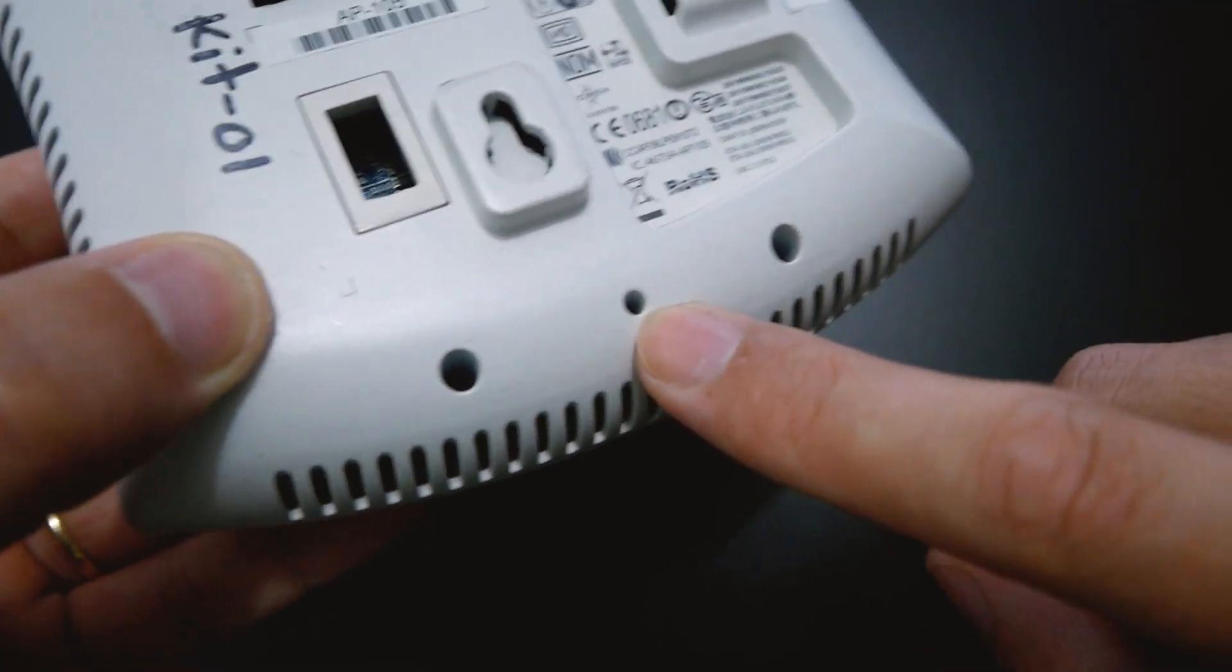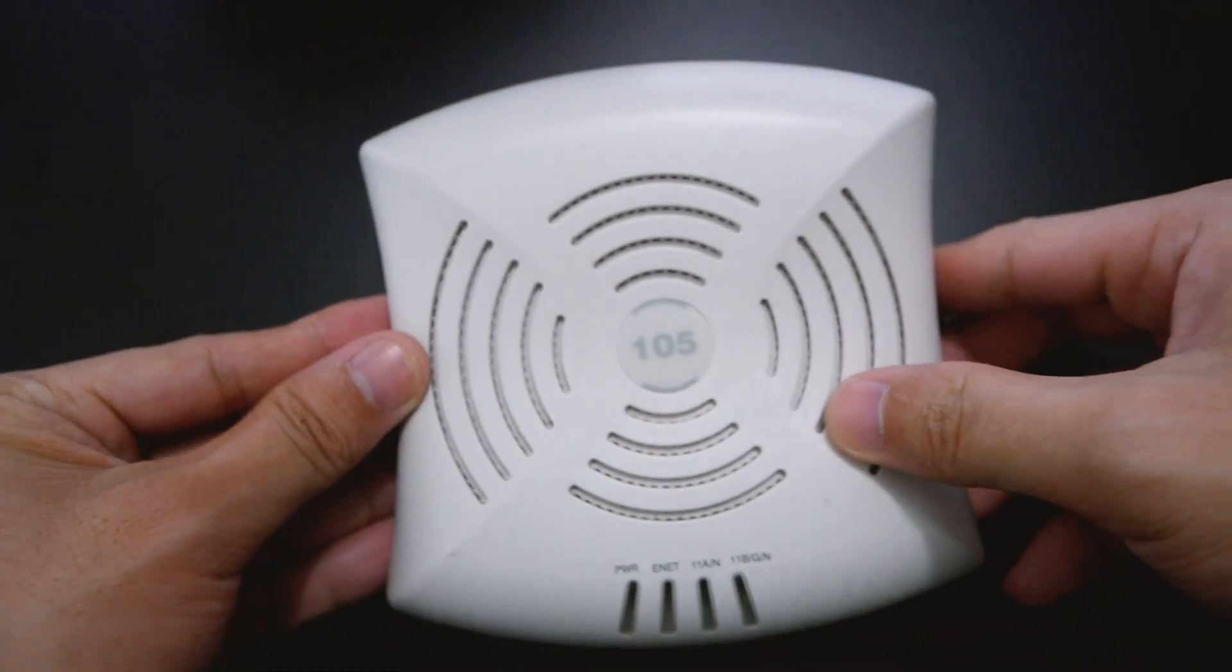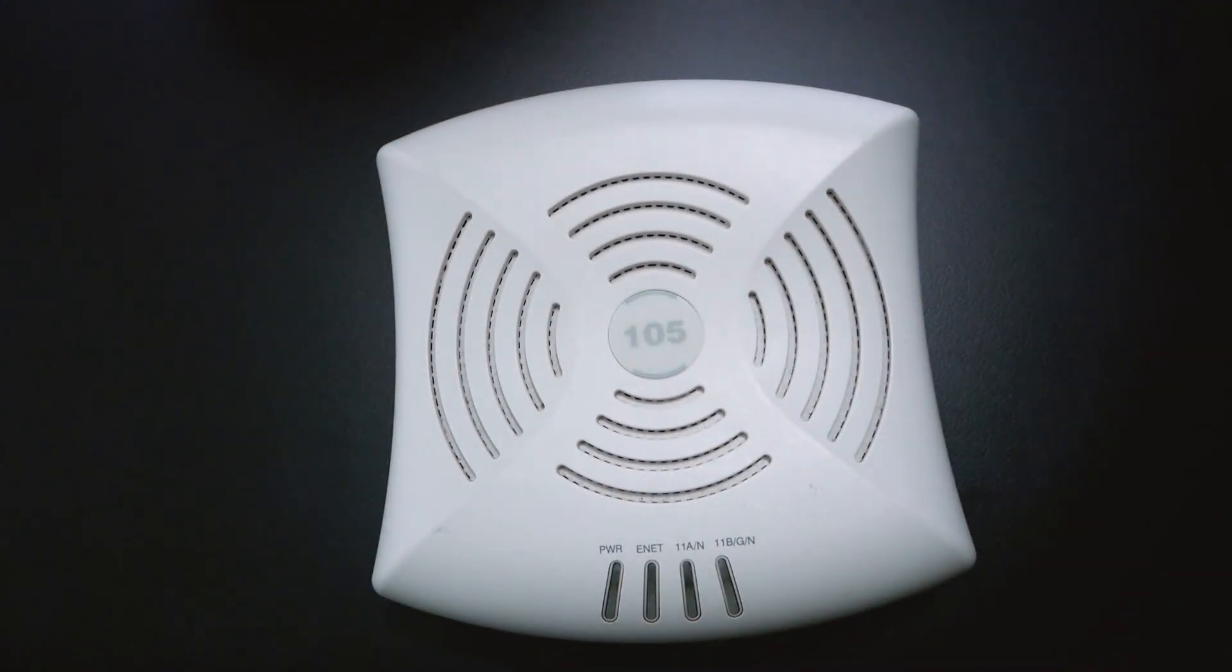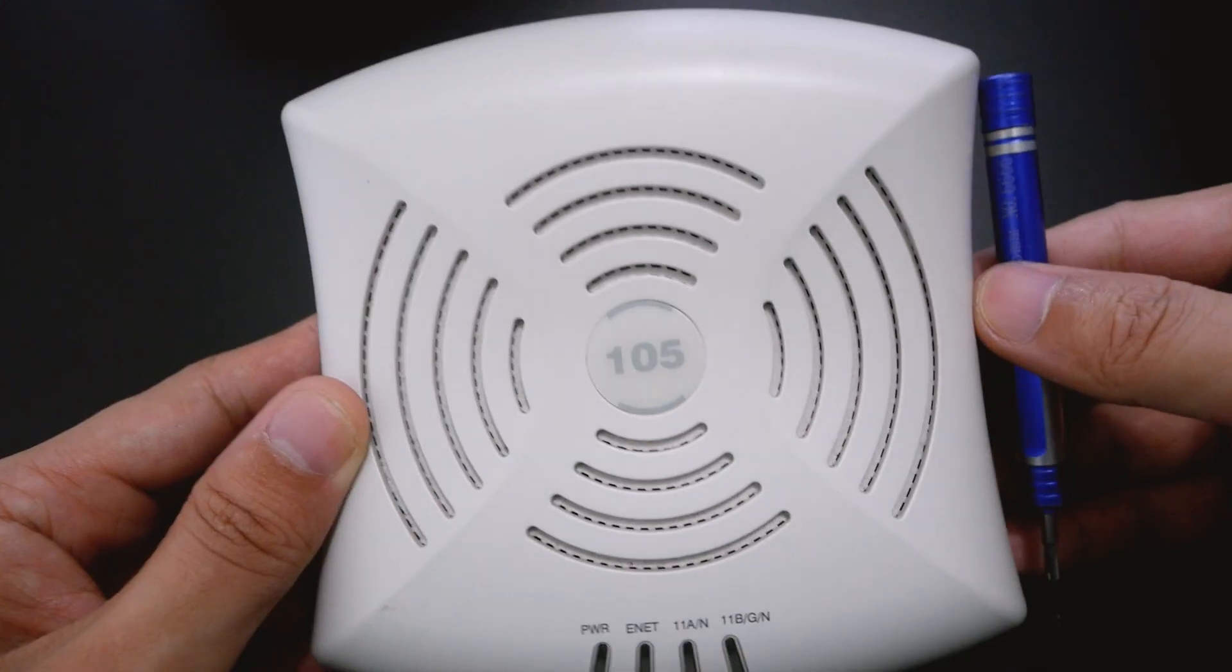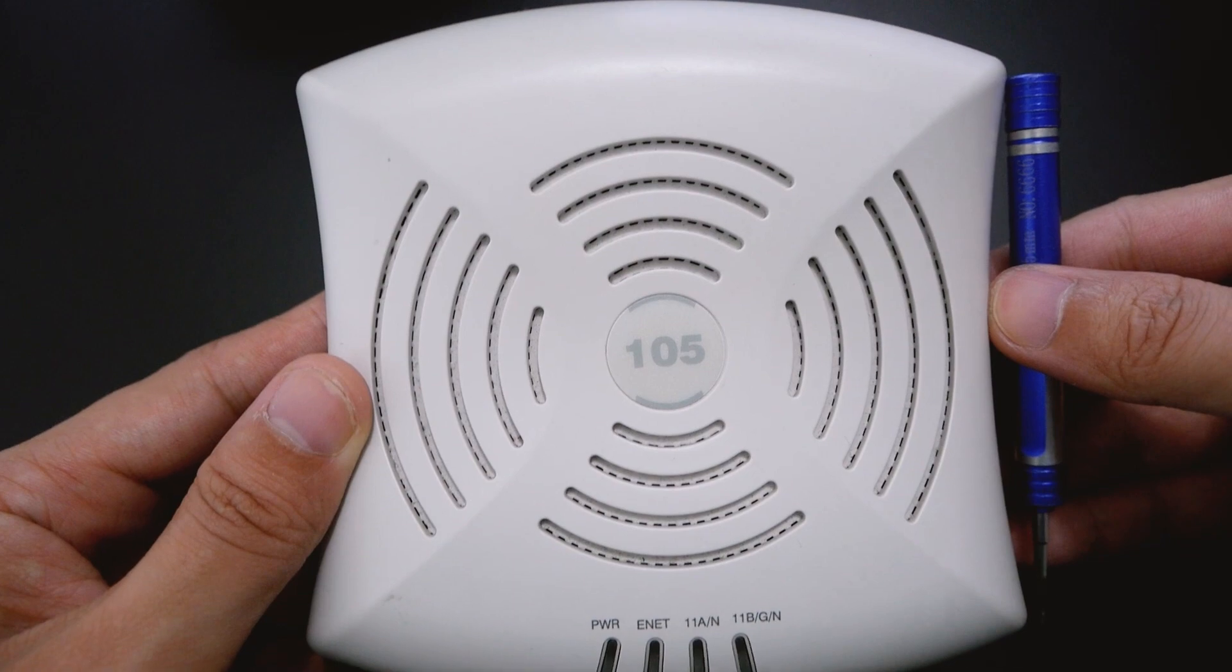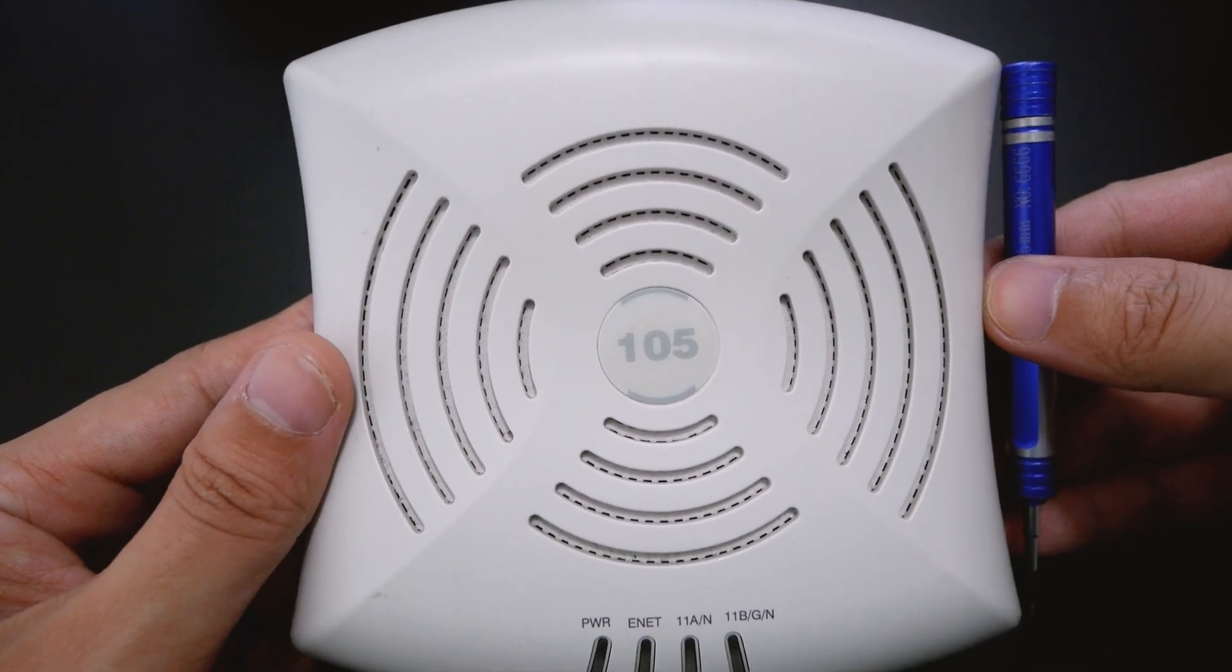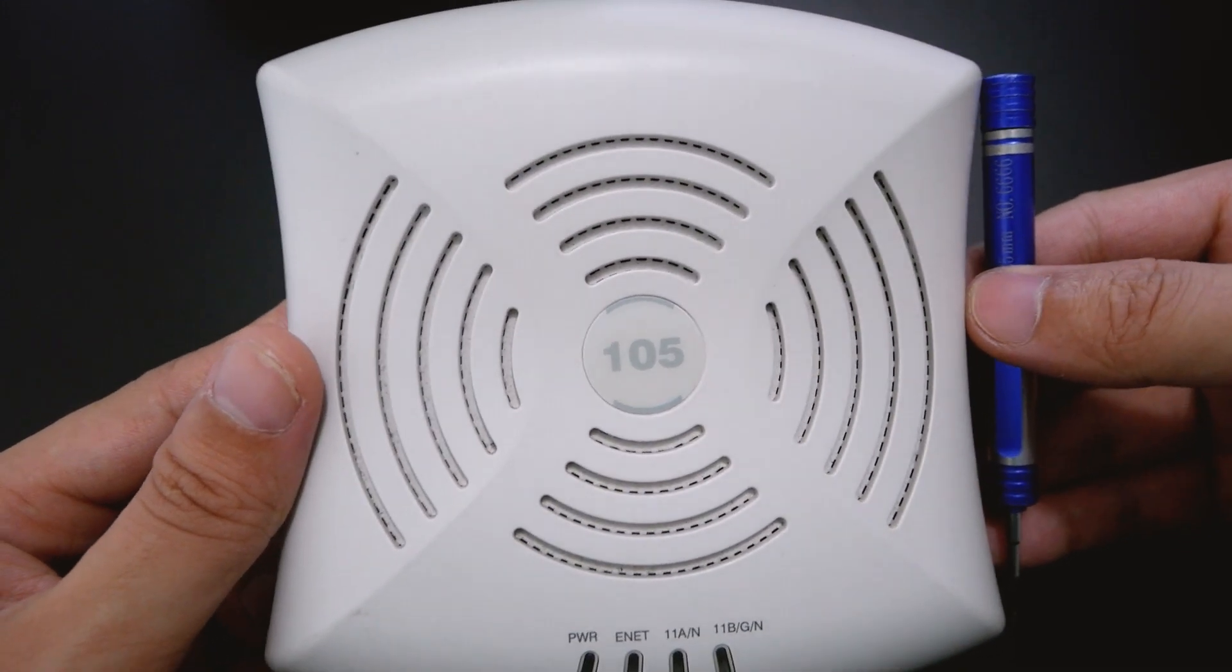So when you first receive an AP and you don't know what is the password, what is the username, you can just perform a reset. Now we will perform the factory reset of the AP.